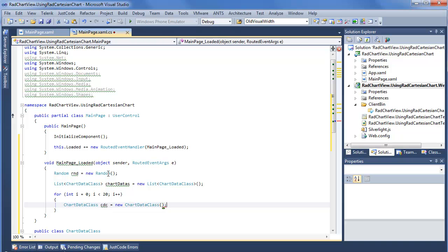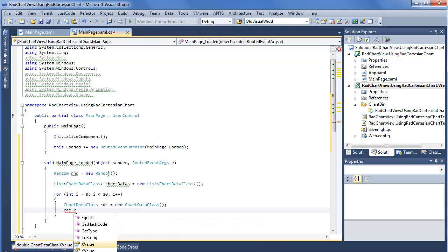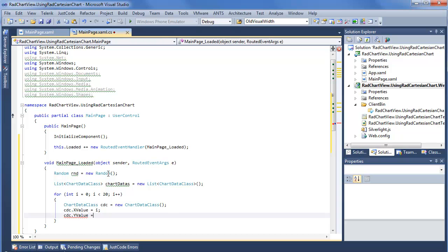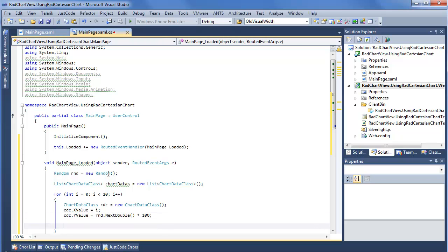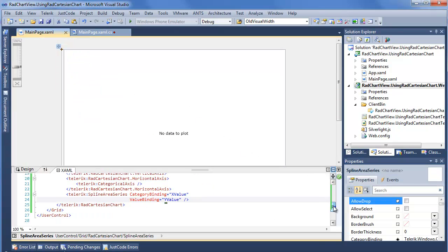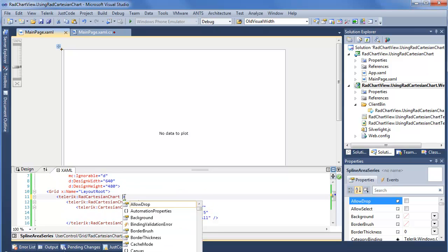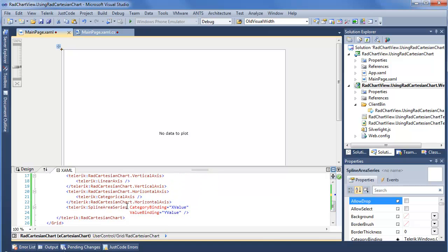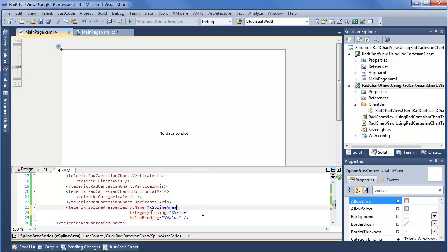CDC equals new ChartData. The xValue goes along the horizontal axis — we'll just set this to our loop index i. For the yValue, where we'll see the up and down movement on our chart, this is going to be random.NextDouble times 100 to make it a little interesting. Of course we want to add this to chartDatas. In order to bind to these objects they need to have names, so we go back to our XAML and add x:Name equals xCartesianChart to the chart, and give our spline area series the name xSplineArea.